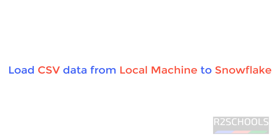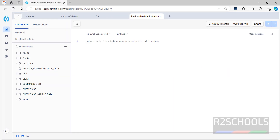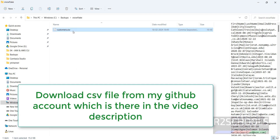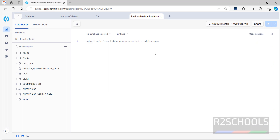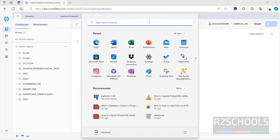Hello guys, in this video we will see how to load CSV data from a local machine to Snowflake. I'm going to upload this customer.csv file to a Snowflake table. This cannot be done from the web view, so you have to install SnowSQL. If you want to install SnowSQL and configure it, go to the link provided in the video description.